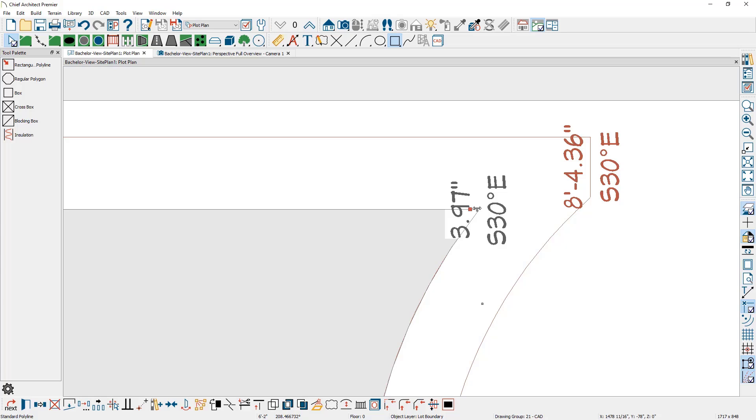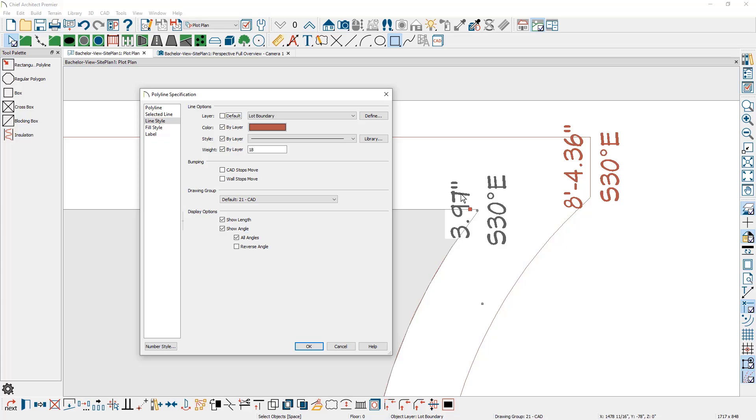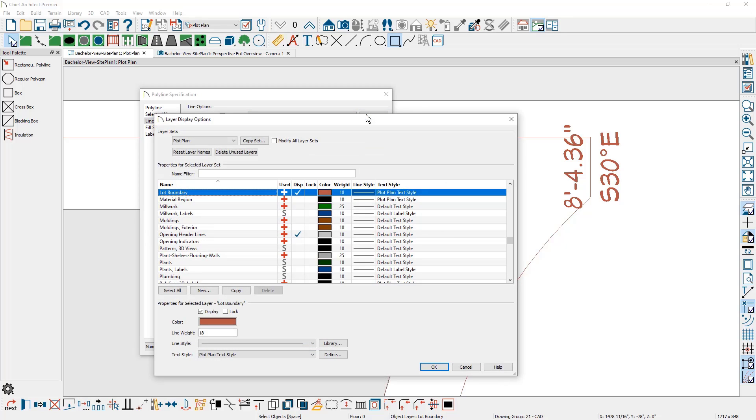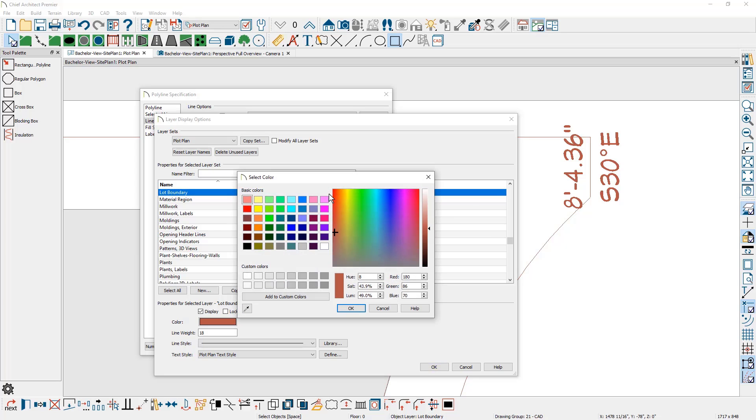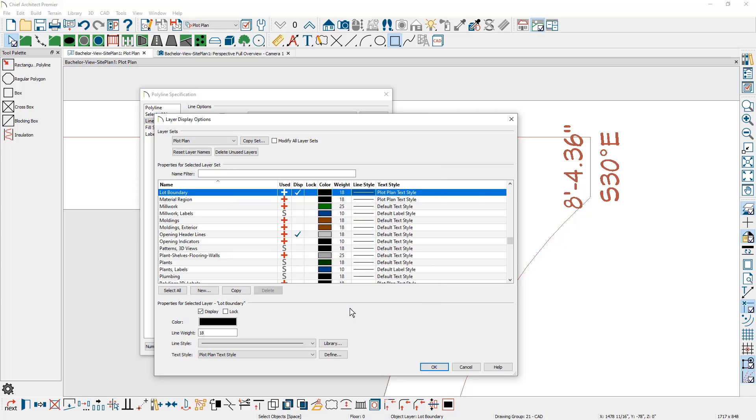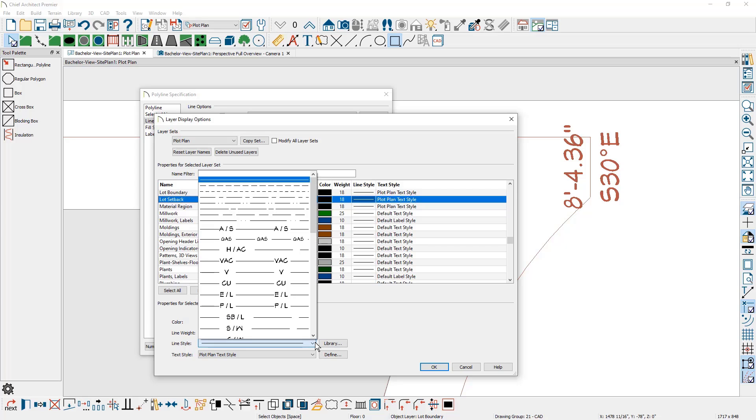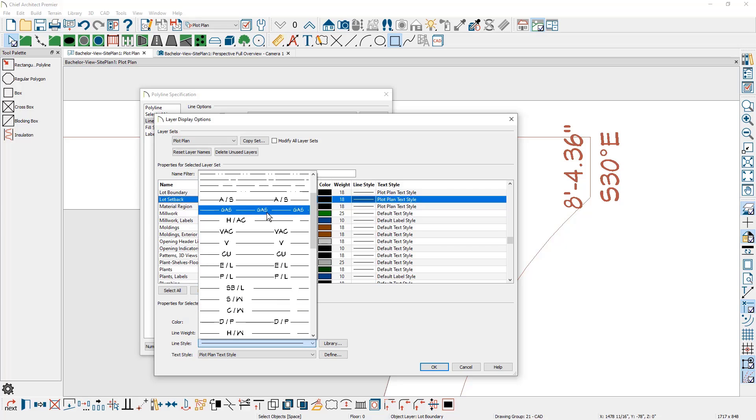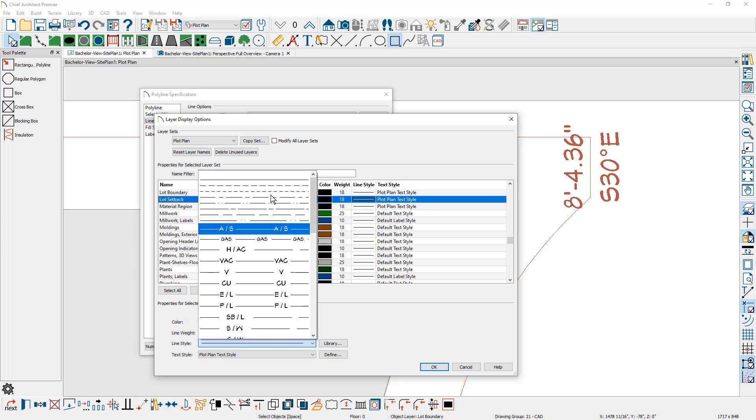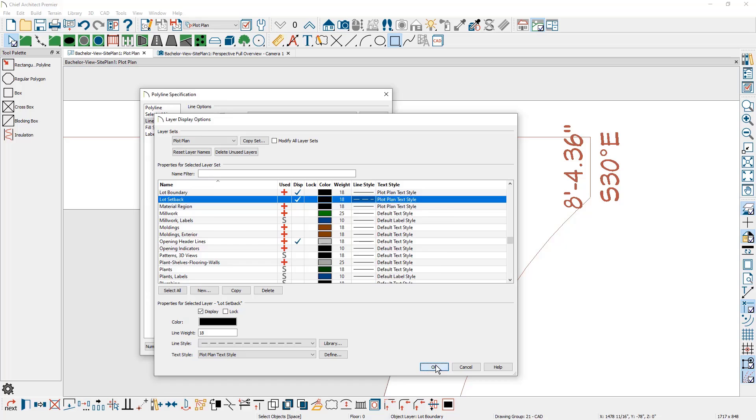And then for the setback, let me just double click and open up the object. I'm going to turn off the length and the angle information and use the define button. Before I make a copy of this and call it the setback, I'm going to change the color because I don't like to use this default color. I'm going to click on this and use a dark black color. Then I'm going to make a copy of that and call it the lot setback and change the line style so that it shows up just slightly different using a dash line style.